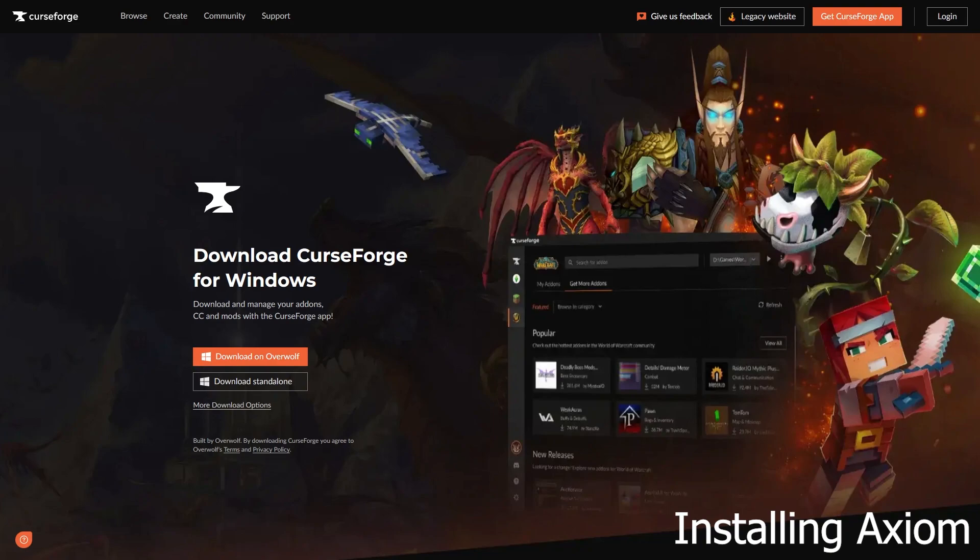Now to get started. For your Minecraft to be able to support Axiom, you will need to install the Fabric API. To make this a whole lot easier, I recommend getting the Curse Forge Launcher.